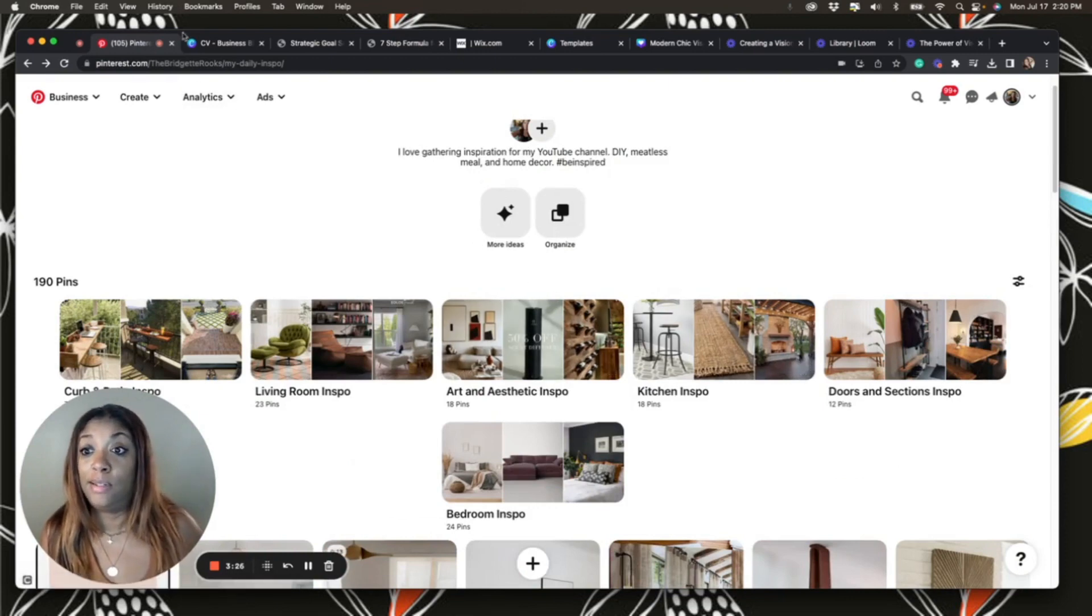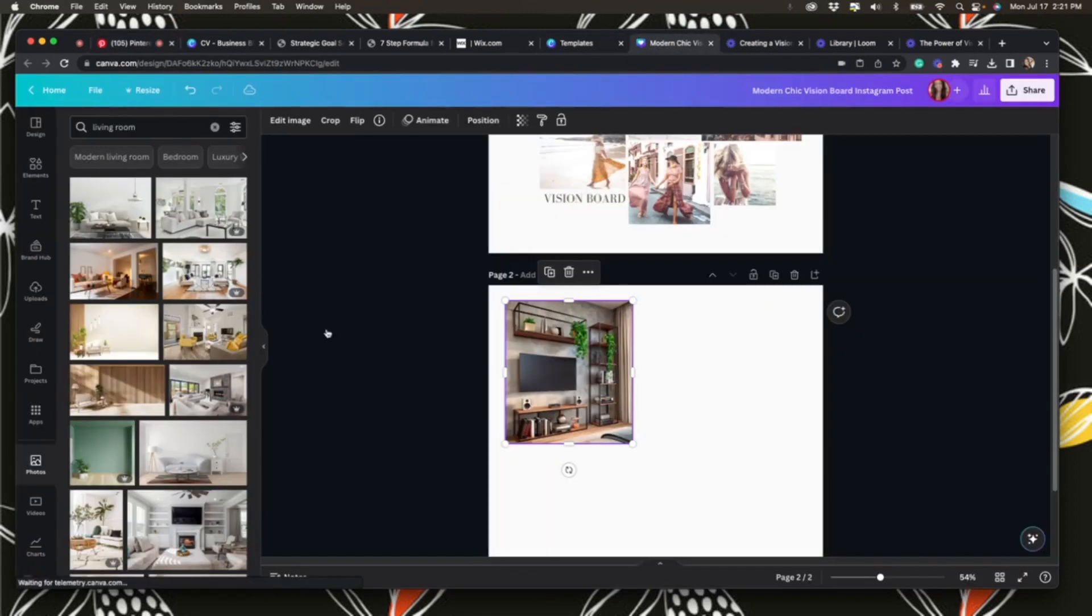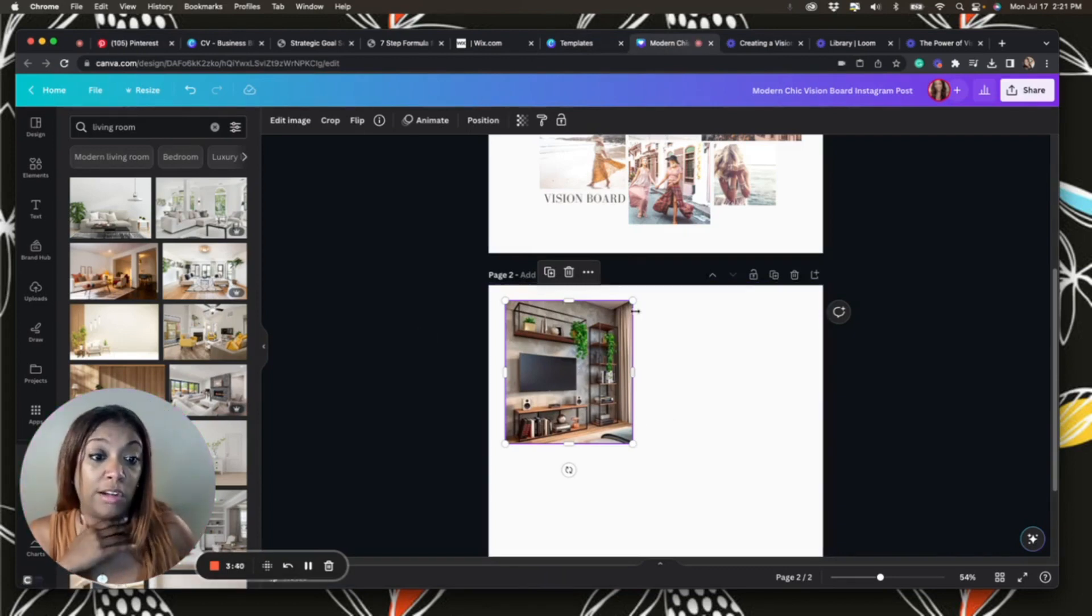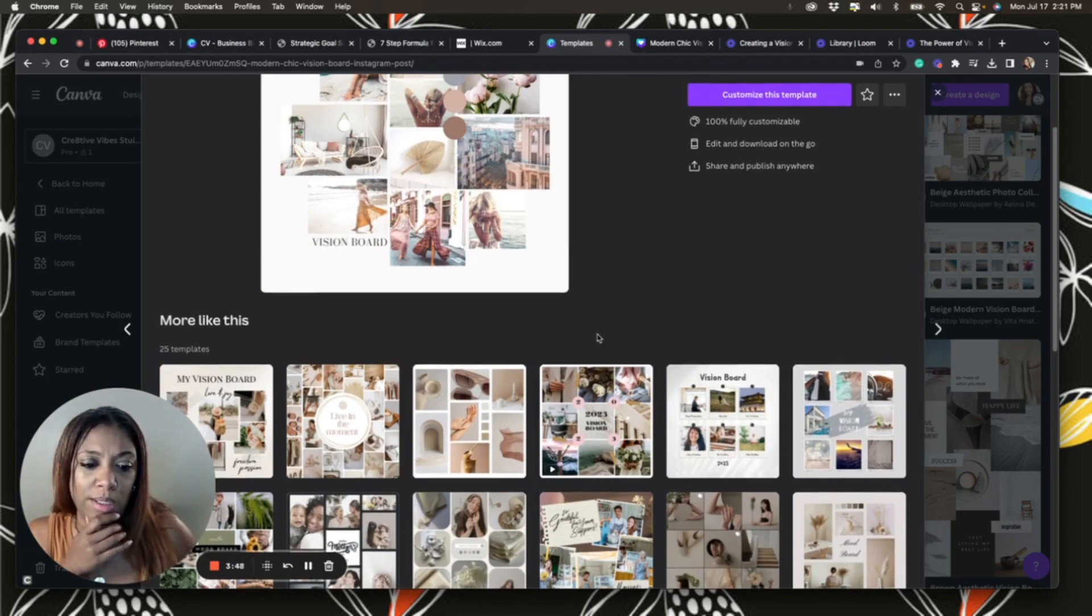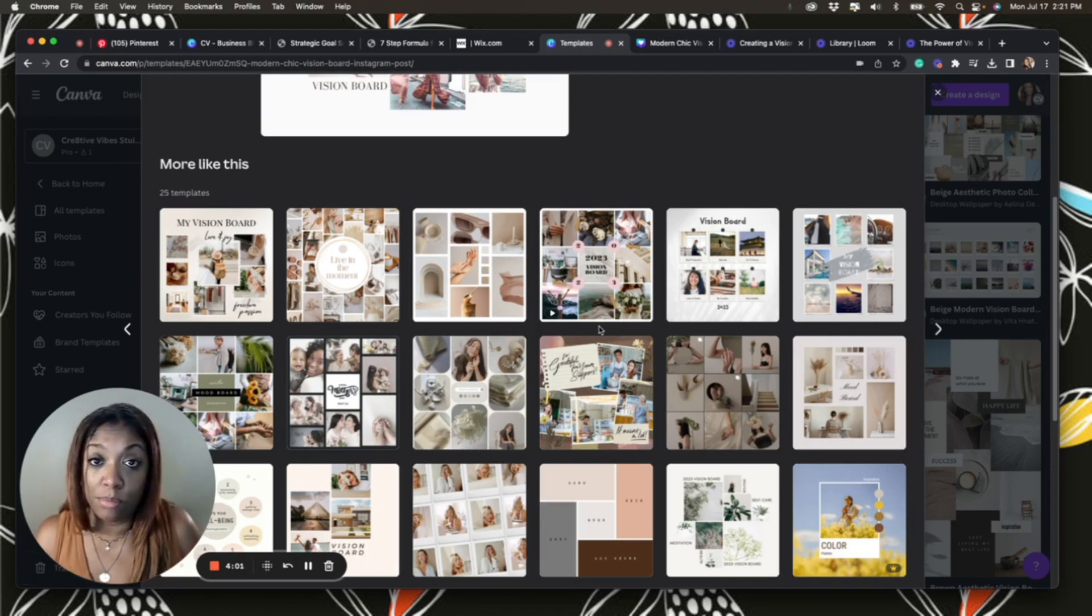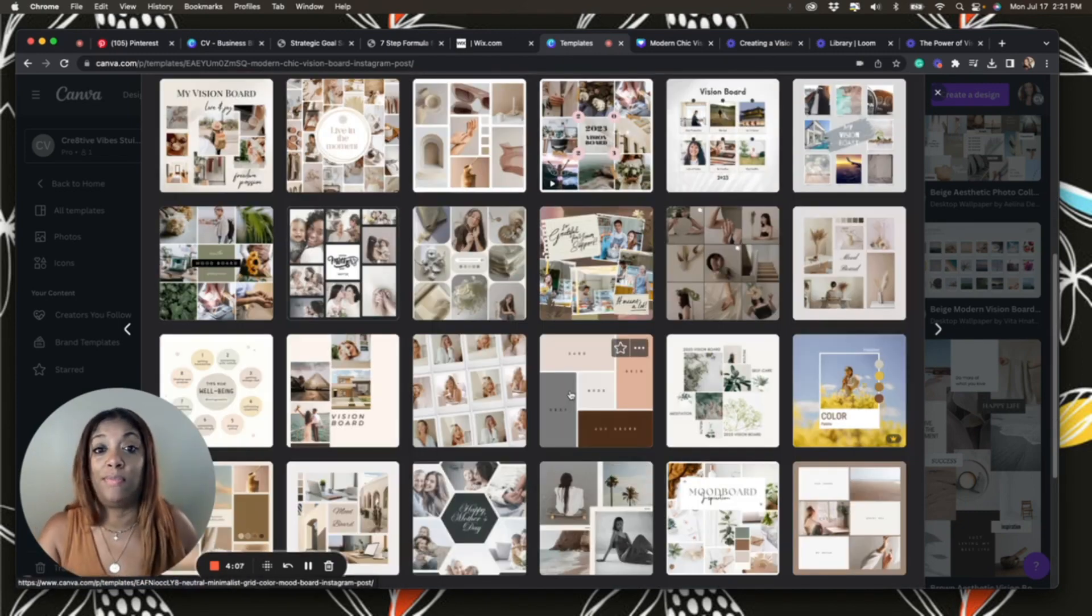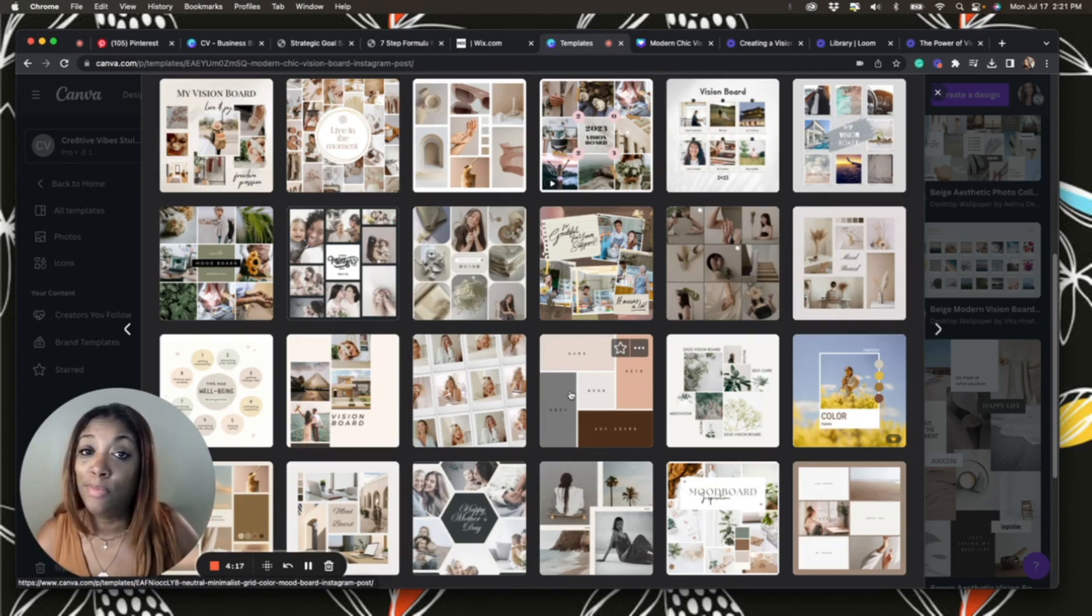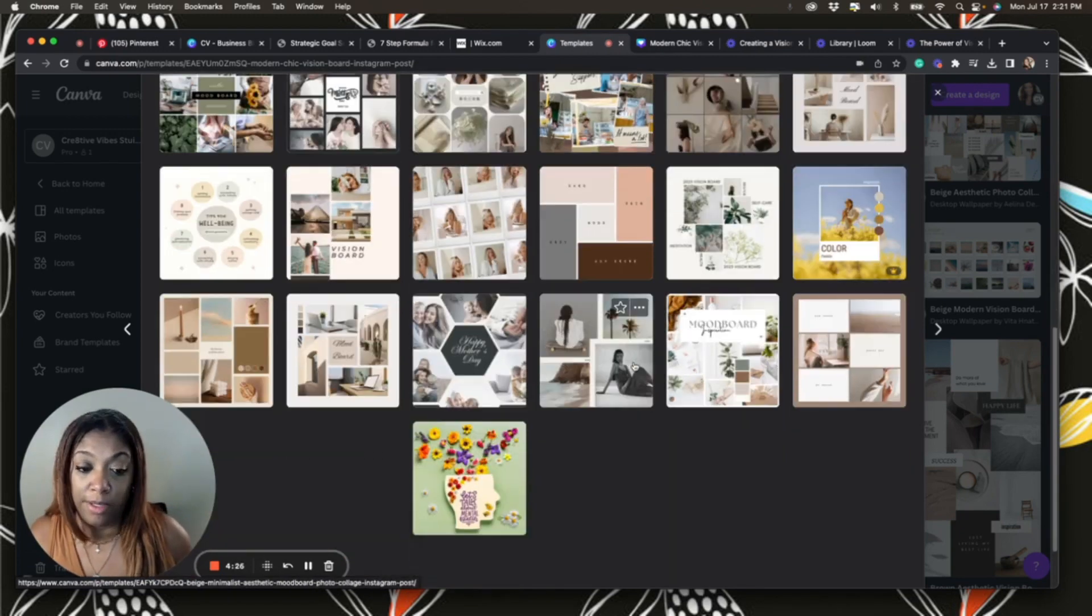You can also use Canva to create and design a vision board. You can take those images from your Pinterest board and just drop them over here and create something really cool. They have lots of templates that you can pick and choose too. Just have some fun. If you're looking to change your look or style, you can start to pull pieces together that you like by creating a vision board. You can use your vision board to outline the things that you want to manifest.